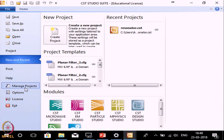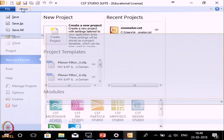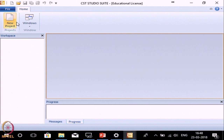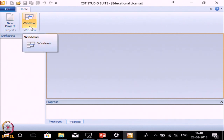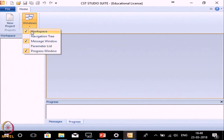Here you can see other information related to licenses and projects. The other option is Home. In this option you can create a new project and see various windows. The windows shown here are workspace, message window, and progress window. Whatever is ticked here, those windows are displayed.